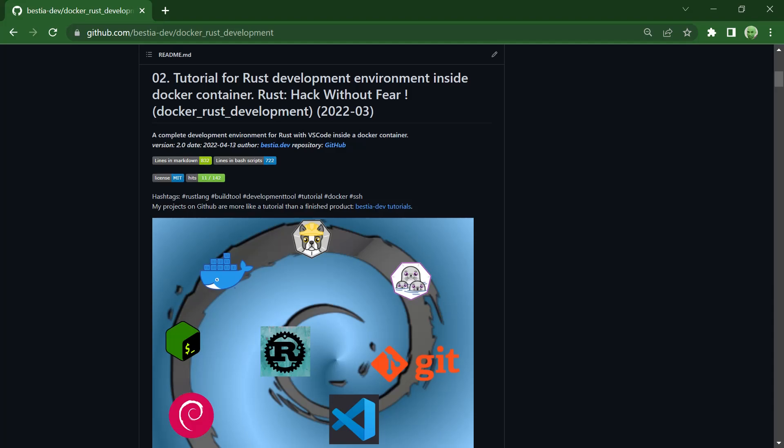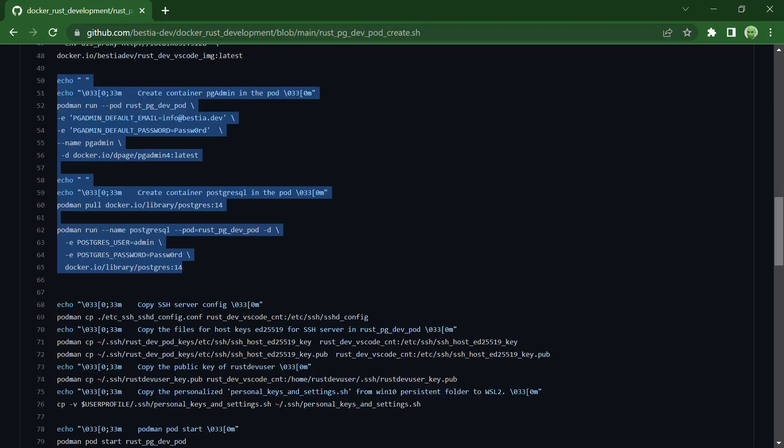My Rust development environment is a podman pod with two containers. I will add to that pod a new container for the PostgreSQL server and one with the pgadmin management tool. I enhanced the script rustdev podcreate sh from my project docker rust development.